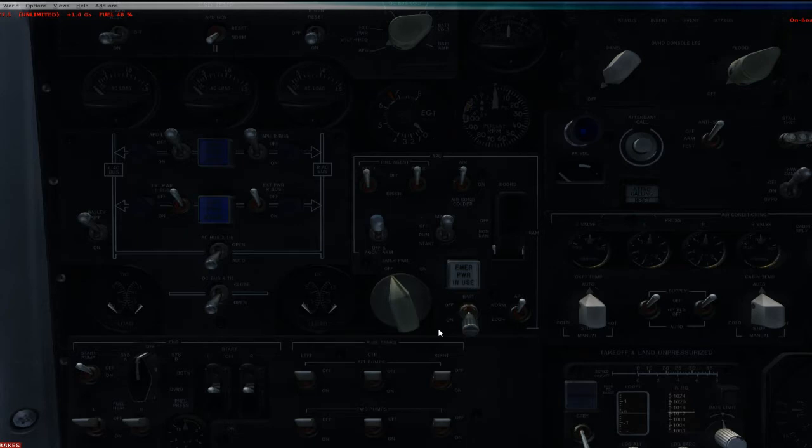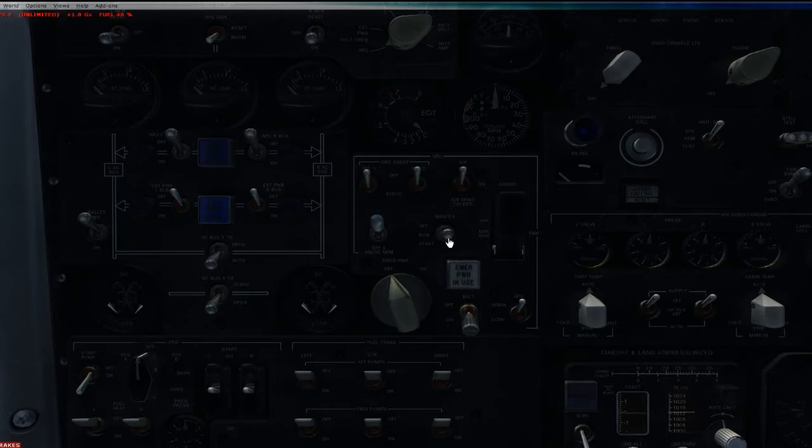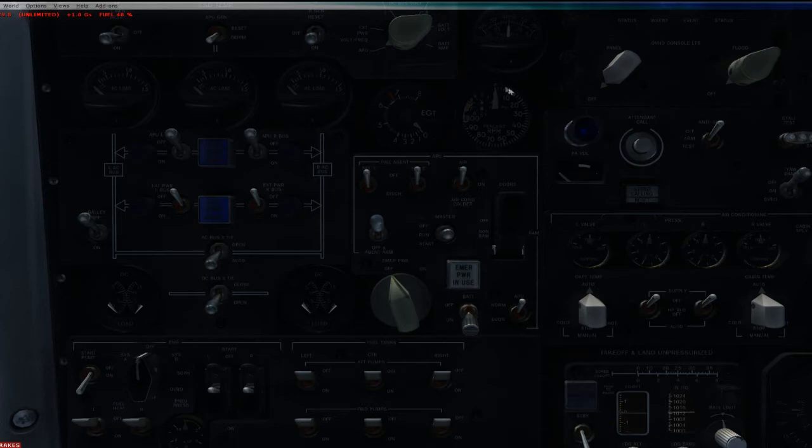Next we need to get the APU going. To get the APU going in this aircraft, all you need to do is turn on the start pump and then move this bad boy to start. It takes about 15 seconds, but this is going to start spooling up and there it goes.